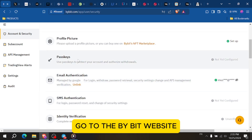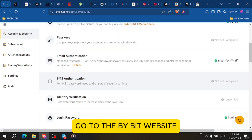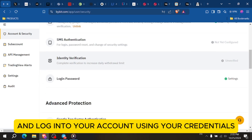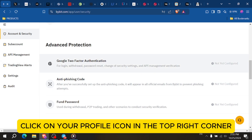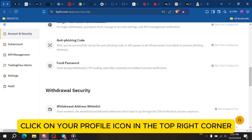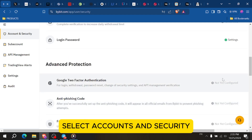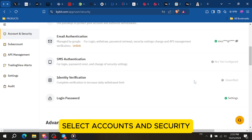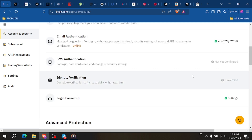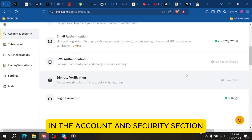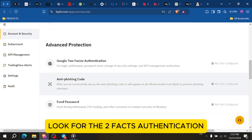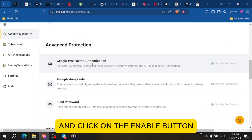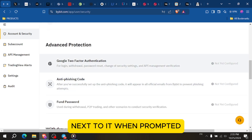First, go to the Bybit website and log in to your account using your credentials. Once you're logged in, click on your profile icon in the top right corner and from the dropdown menu select Accounts & Security. In the Account & Security section, look for the two-factor authentication and click on the Enable button next to it.